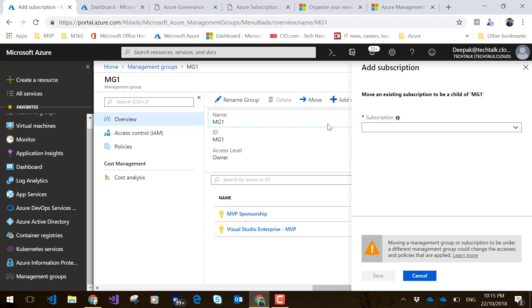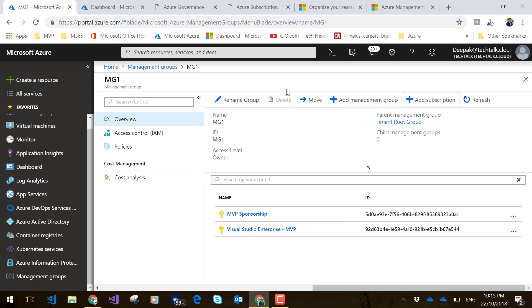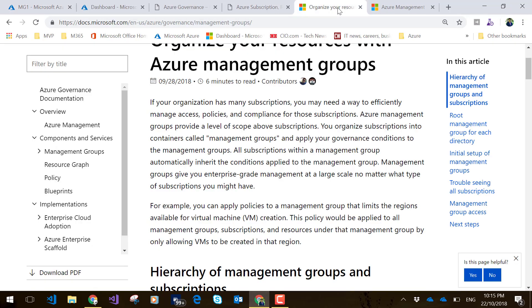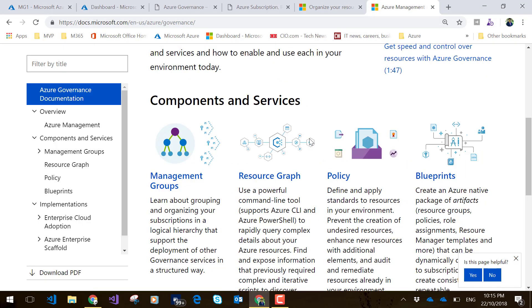I hope this video is useful. I will be adding more videos around Azure governance—around resource graph, policies, and blueprints. Stay tuned. Thank you, bye.